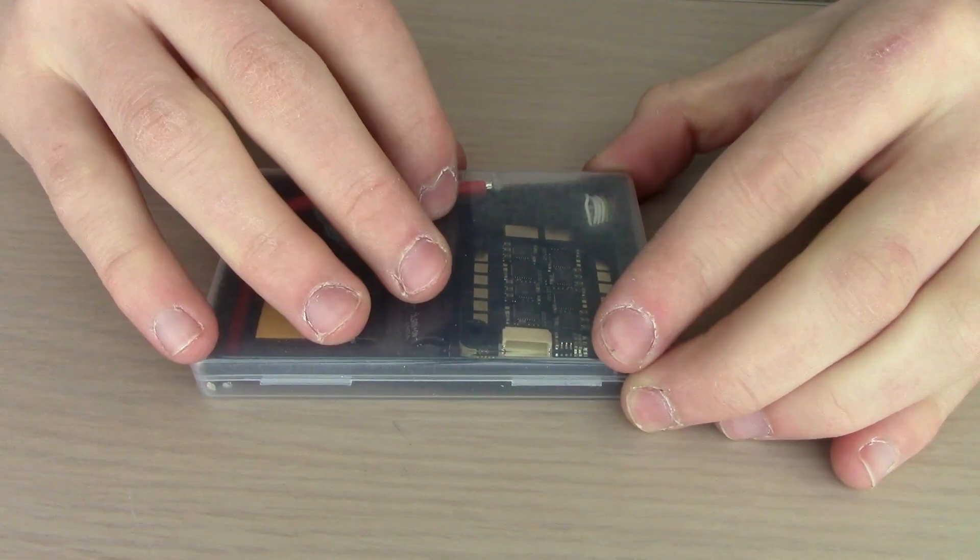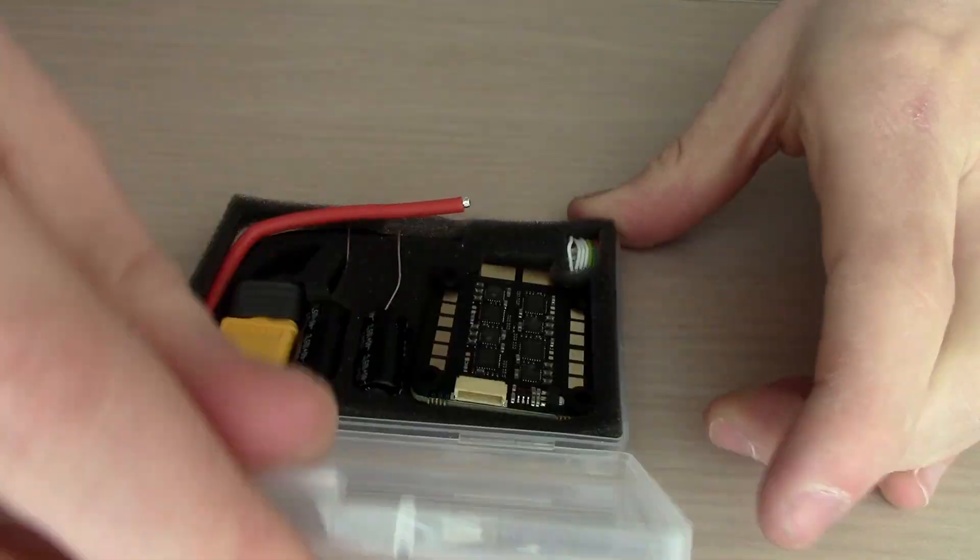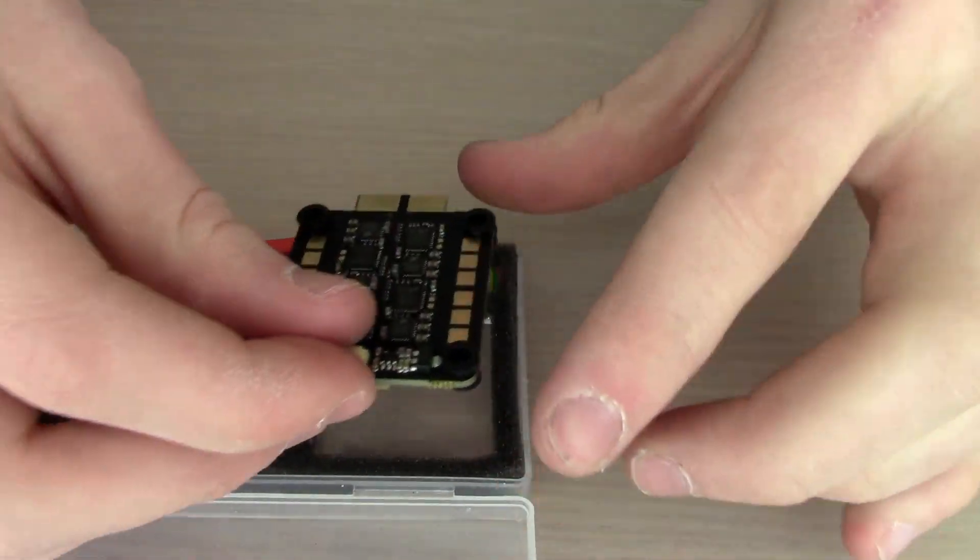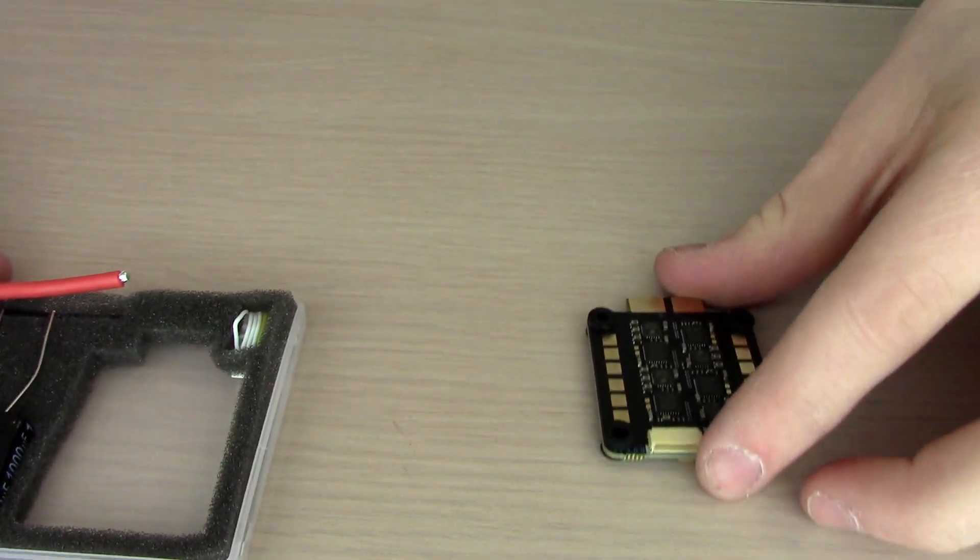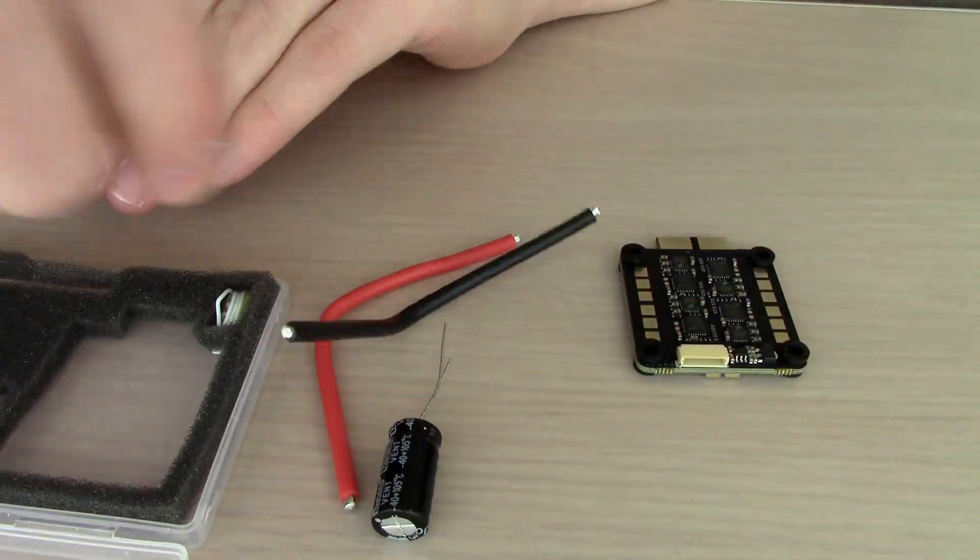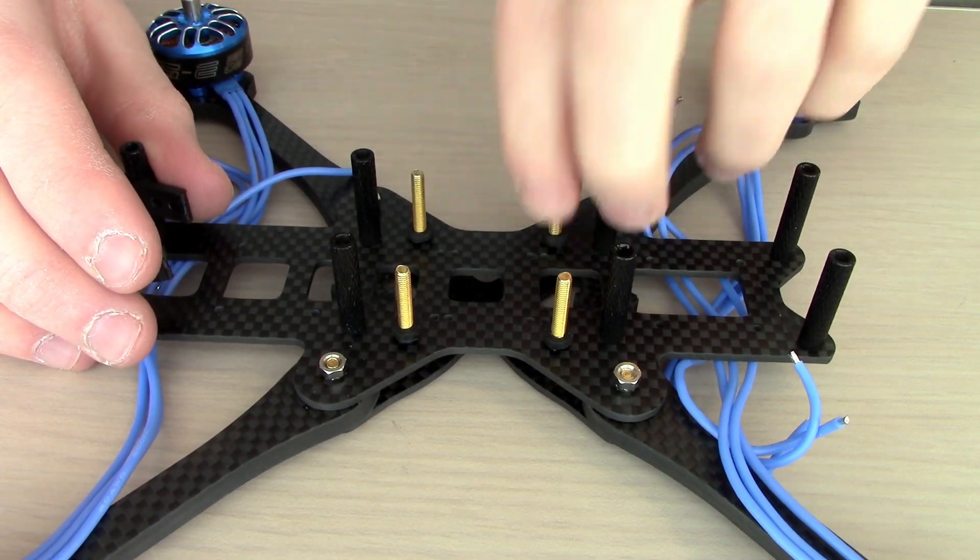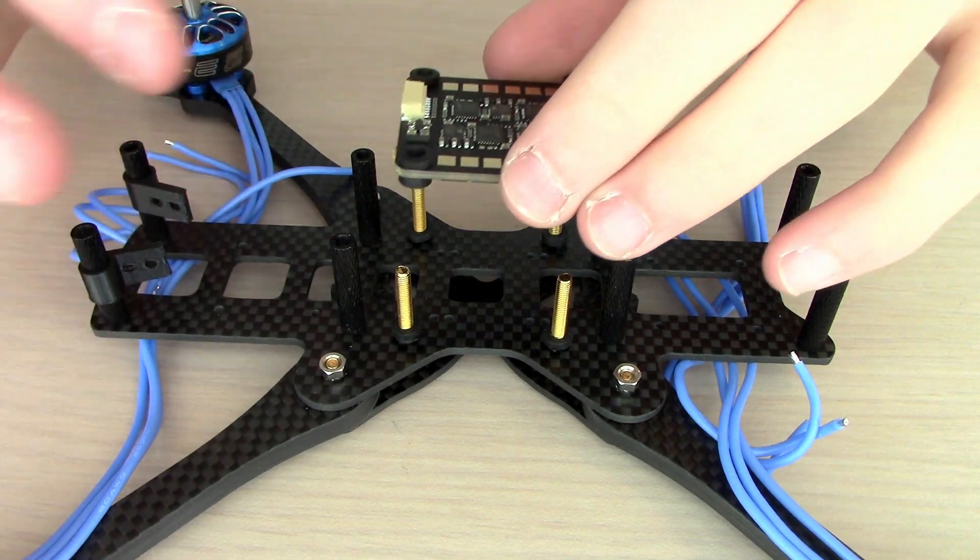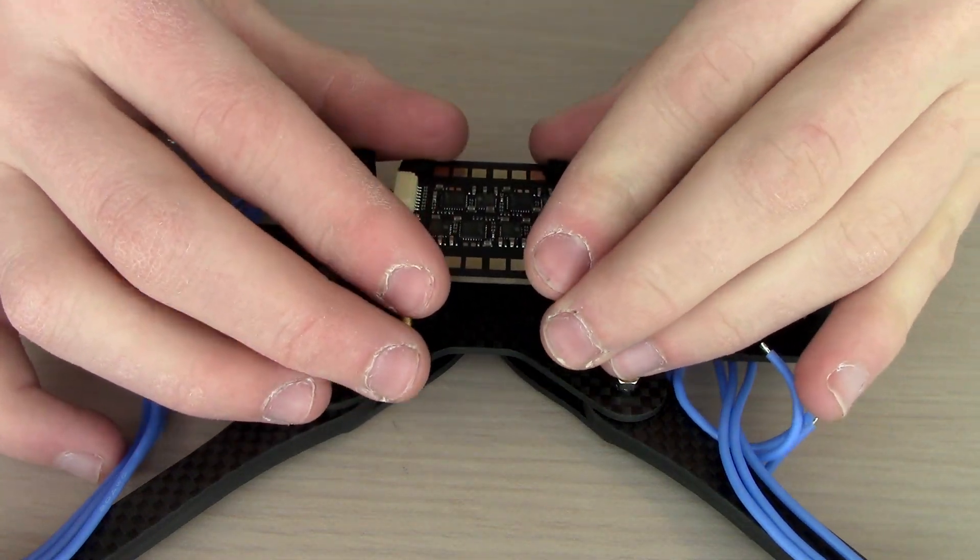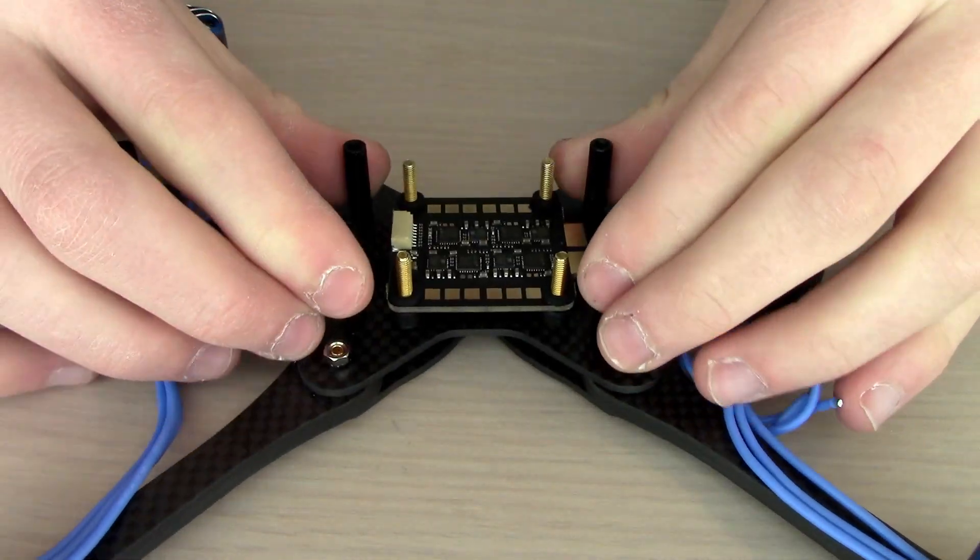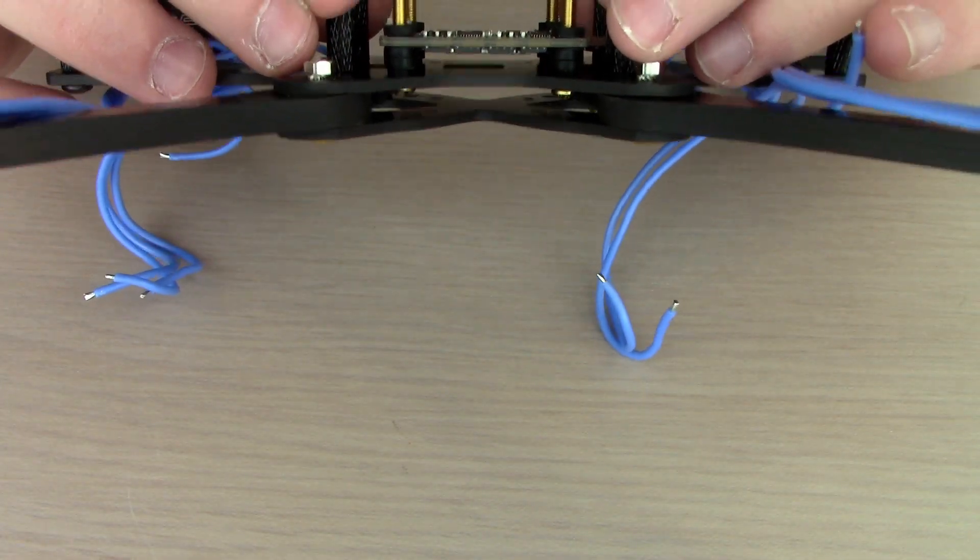Now we can unpack the Zylo 45 amp 32 bit ESC. The package comes with the board itself, two capacitors, two battery leads, an XT60, and we're going to put the grommets down on the standoffs. Then we're also going to slip the ESC down and the grommets will give it that clearance.